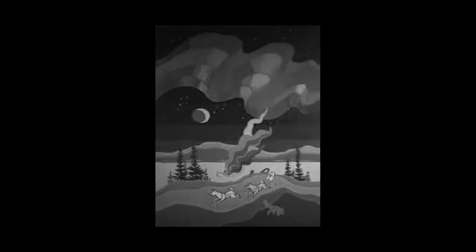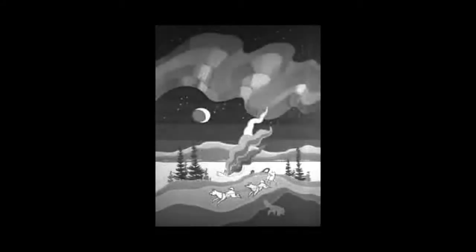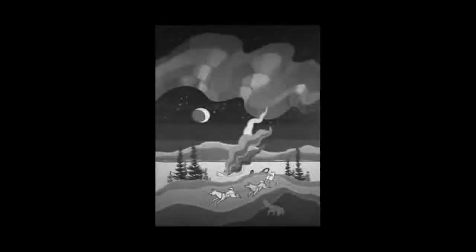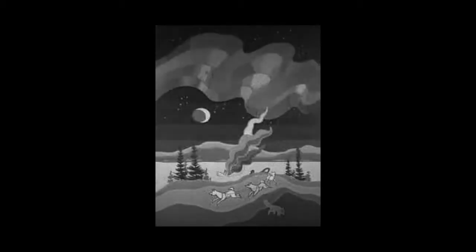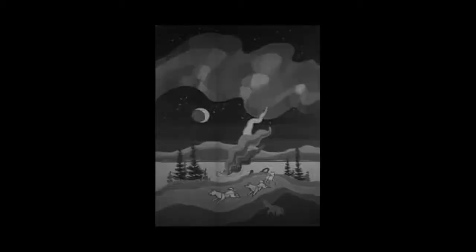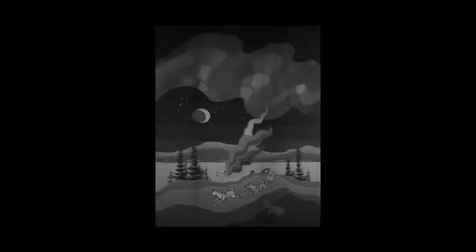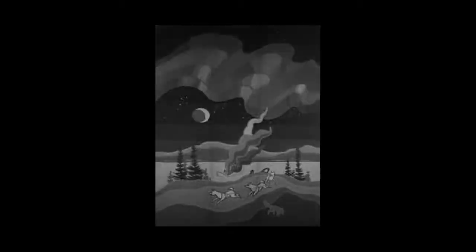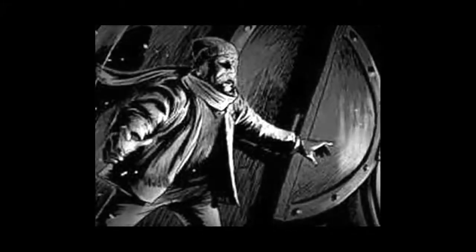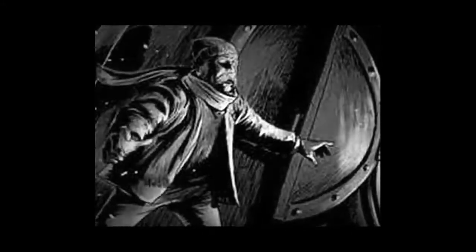I was sick with dread, but I bravely said, I'll just take a peep inside. I guess he's cooked, and it's time I looked. Then the door I opened wide.